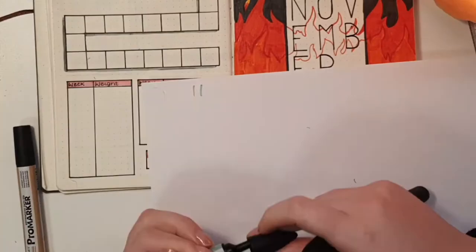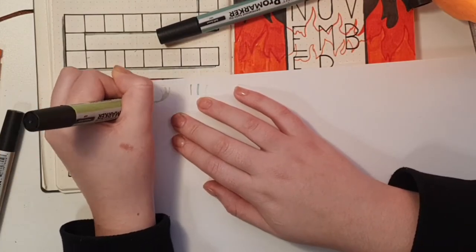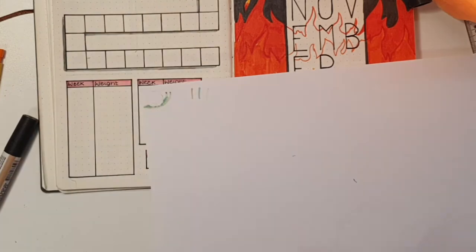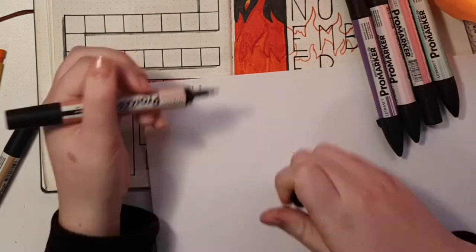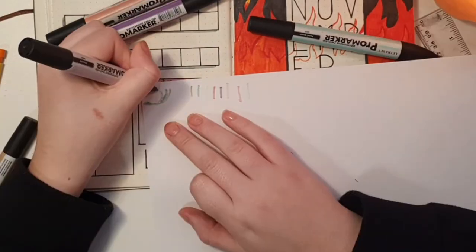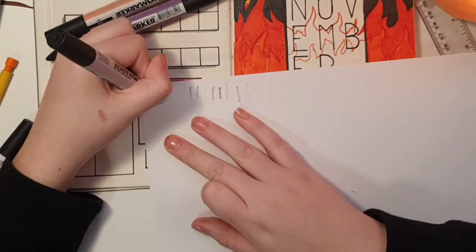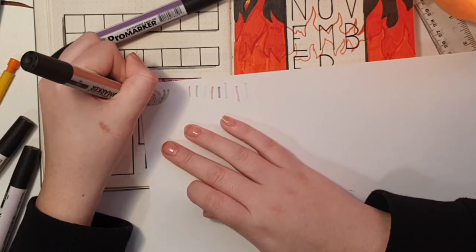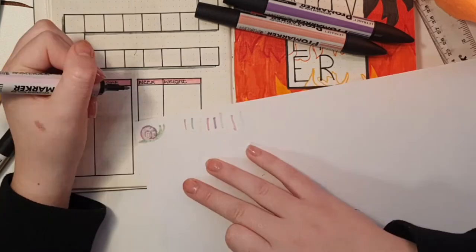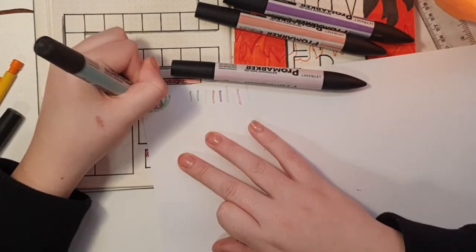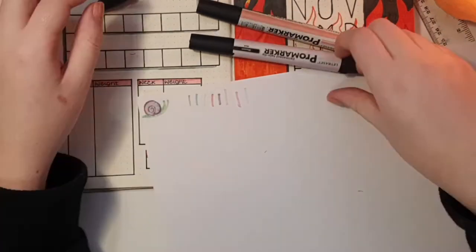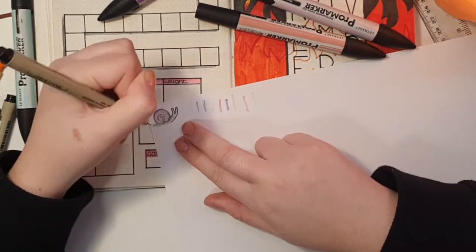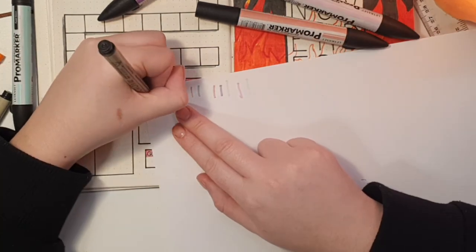This is the best idea I've ever had. I thought if it was a real board game you would have a little character to represent you, so I decided to make a little snail that would move along as I lost weight. I just love him so much. I used my pro markers and again do not use them in your bullet journal because they will probably just disintegrate the paper.